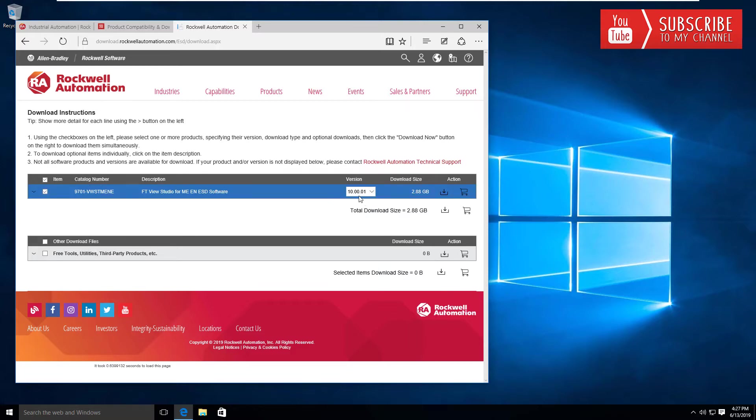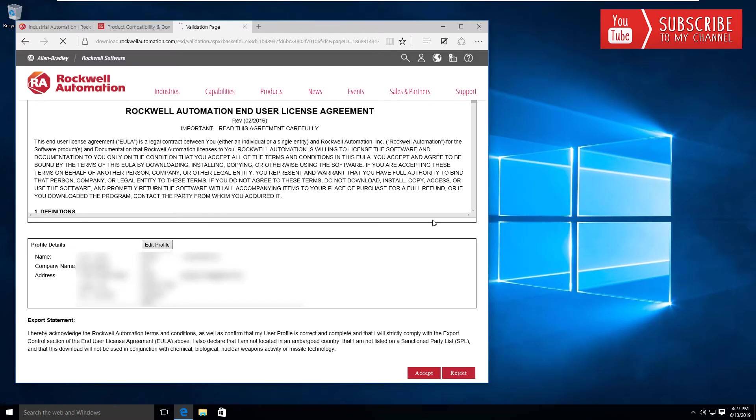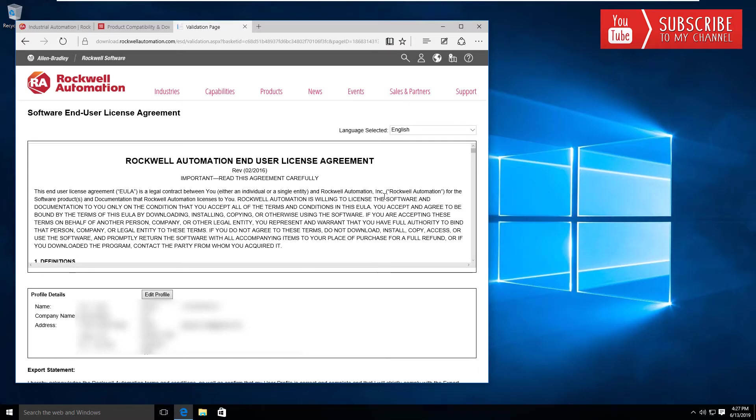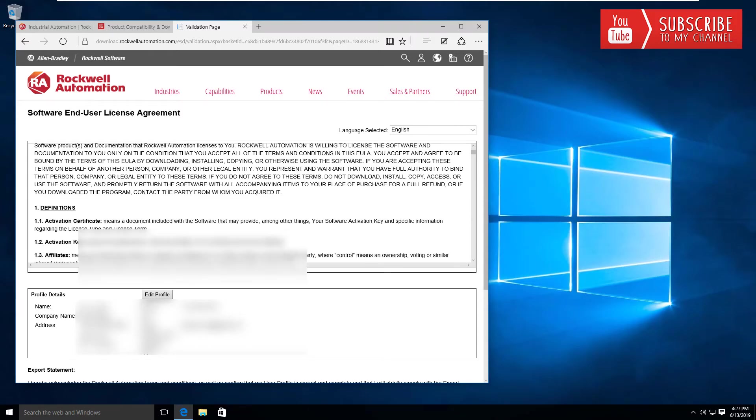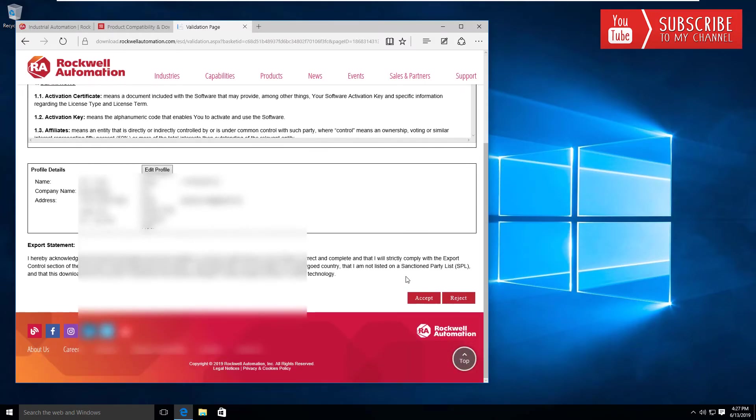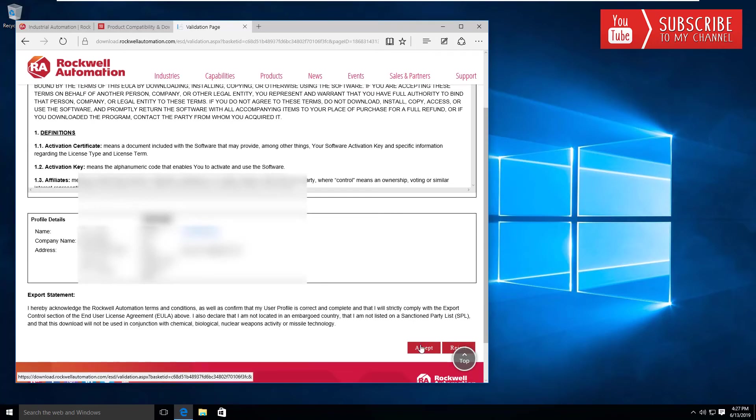You'll want to select the software—again, I'm running version 10.00.01—then you can click the little download icon. That's going to take you right to the validation page where you'll click accept to accept the terms.